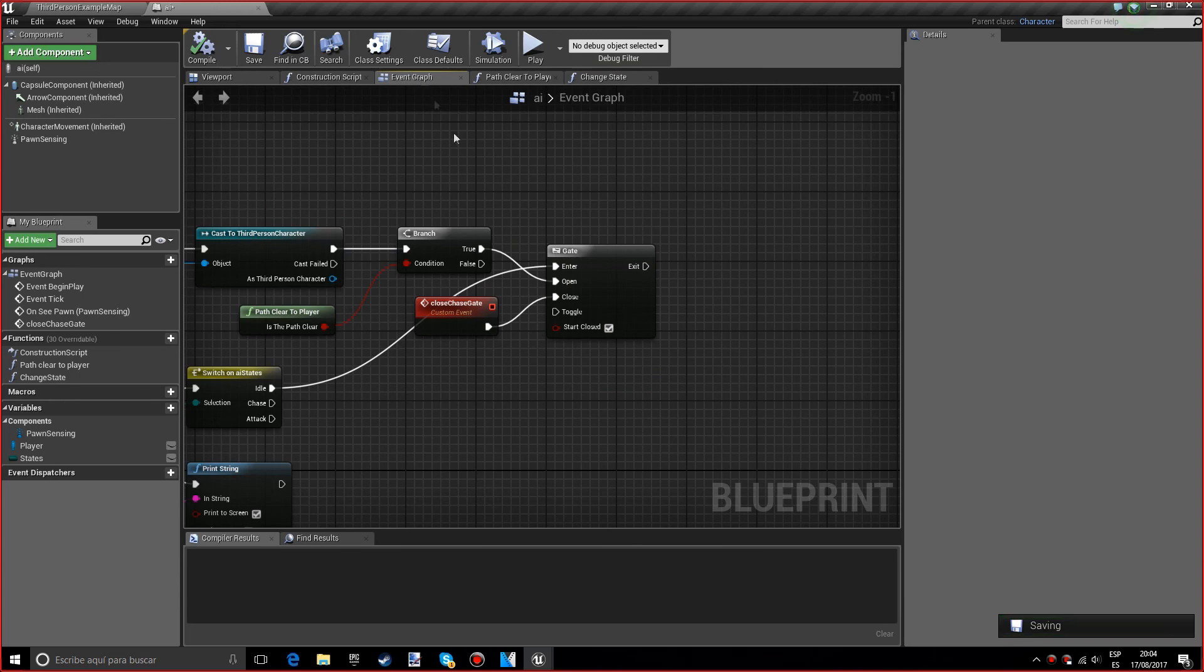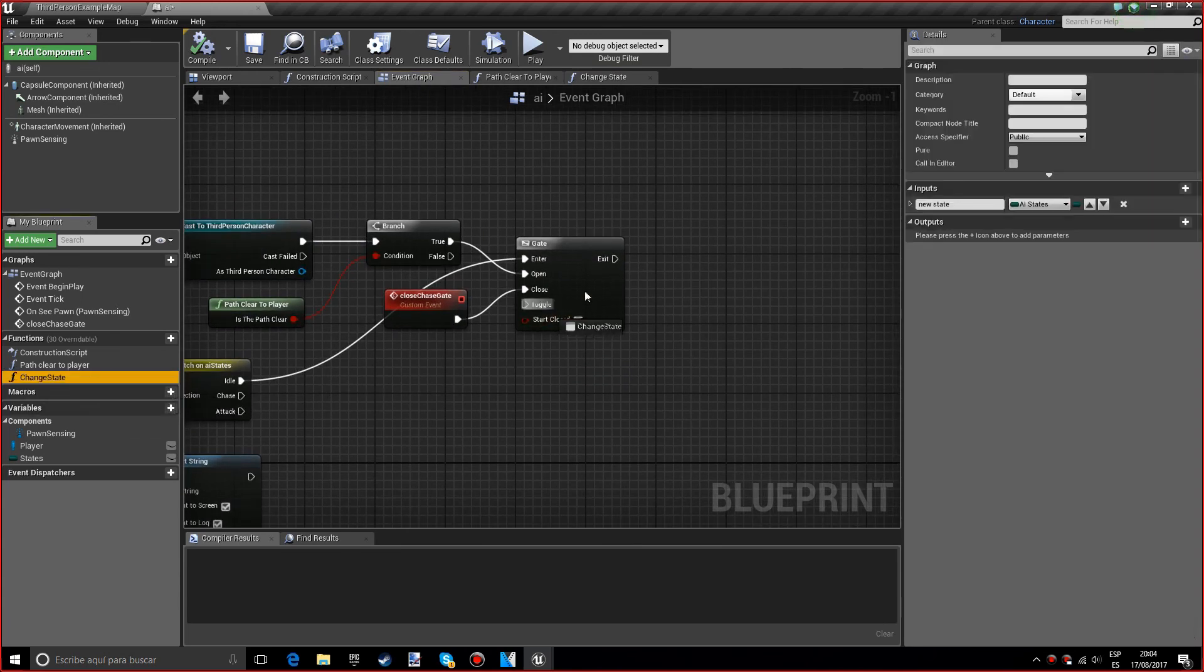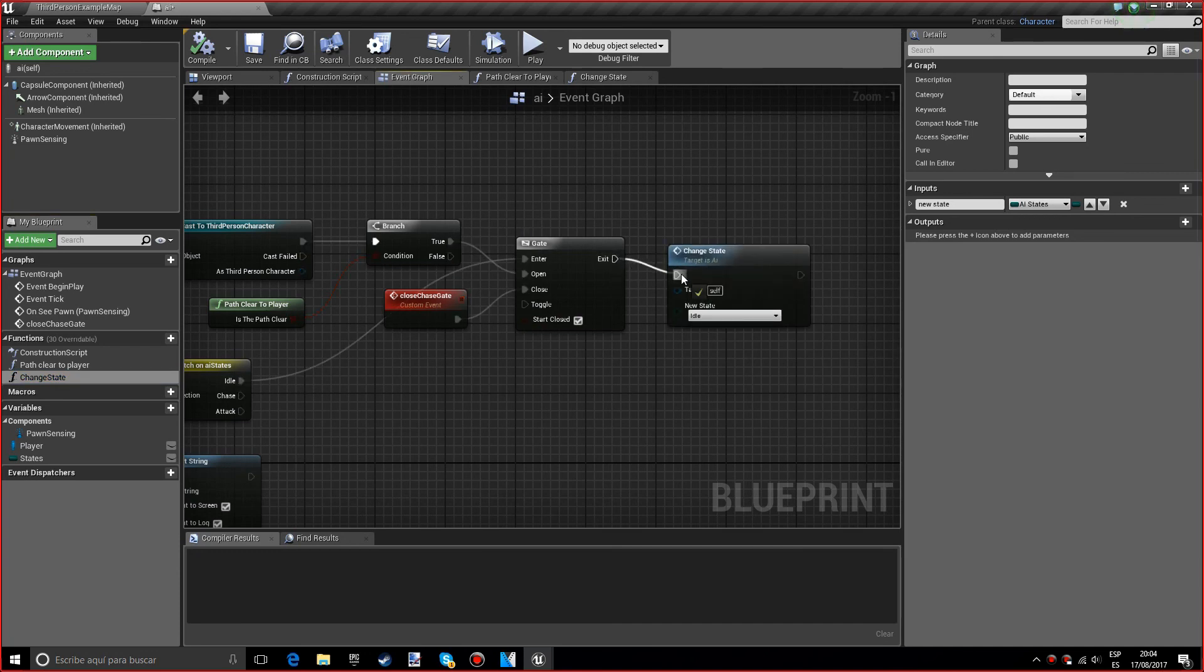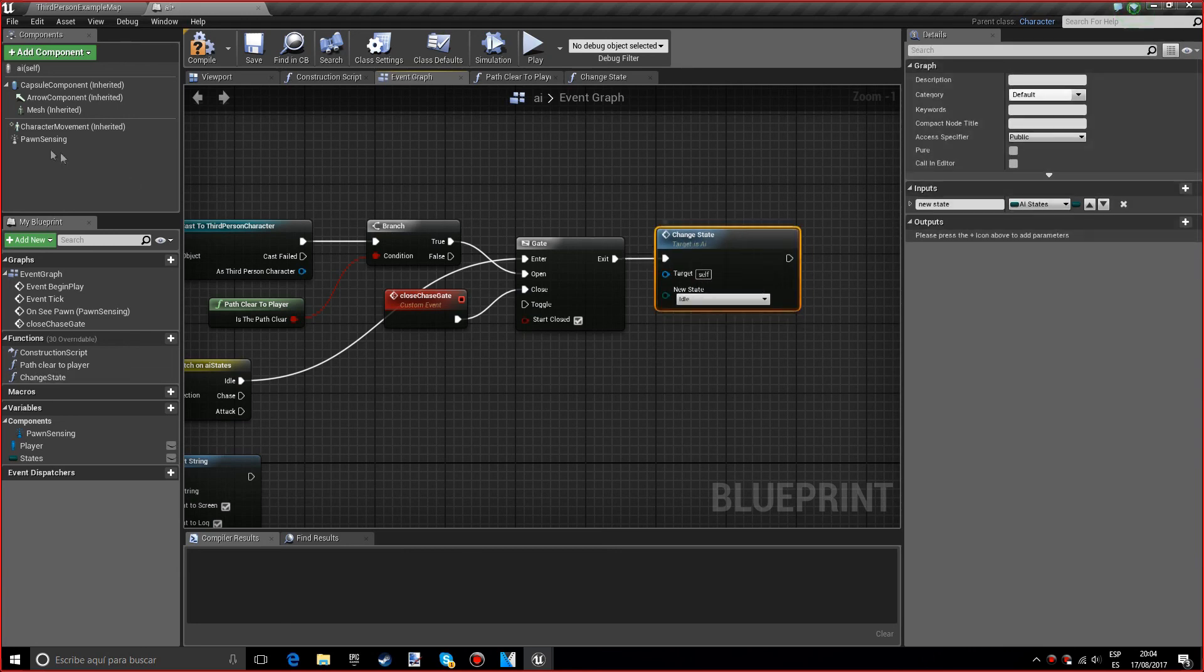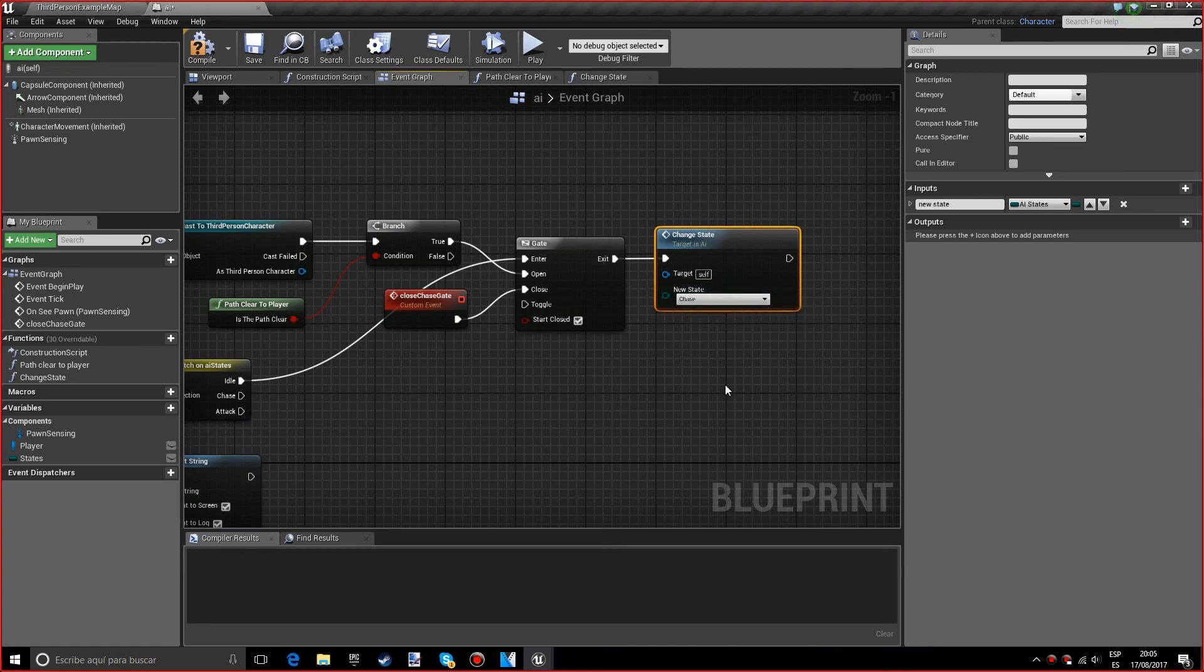Now that we have our function, we want to go into the event graph and get the change state. We want to set the new state to chase, not idle. This is all for today. The next episode we'll try to finish the other states which are chase and attack.